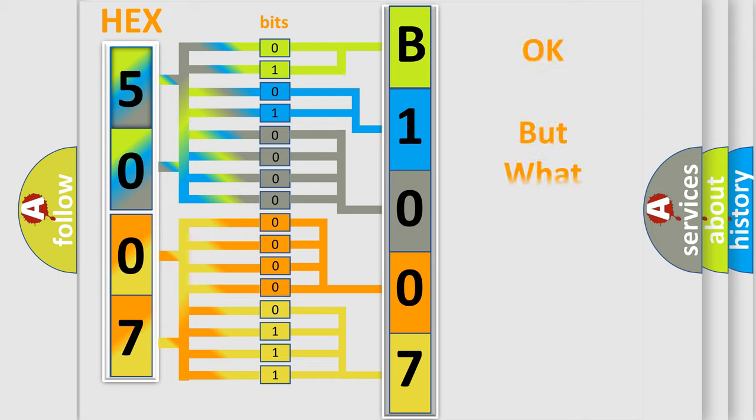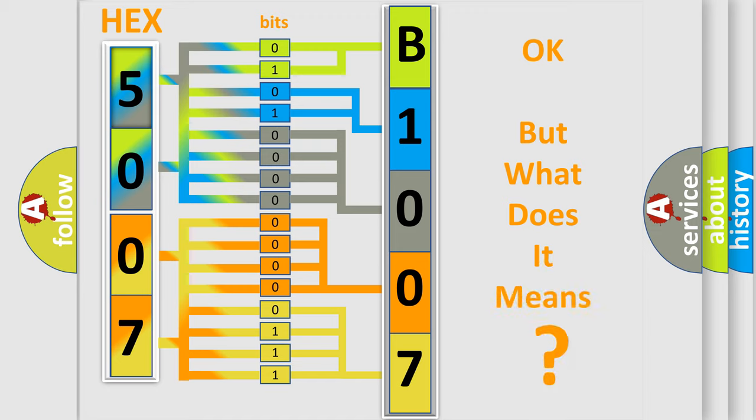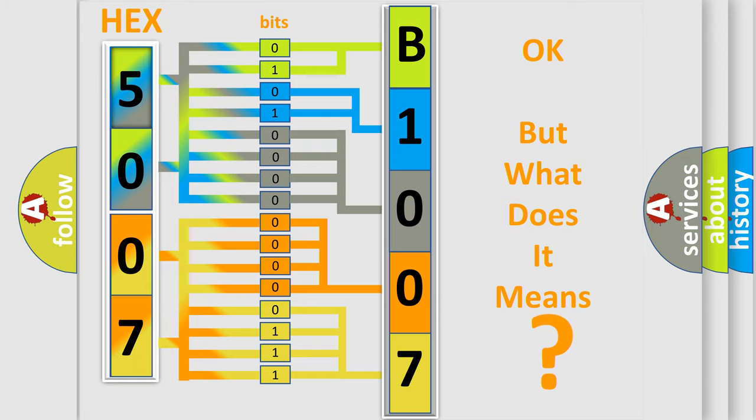We now know in what way the diagnostic tool translates the received information into a more comprehensible format. The number itself does not make sense to us if we cannot assign information about what it actually expresses. So, what does the diagnostic trouble code B100713 interpret specifically for Jeep car manufacturers?